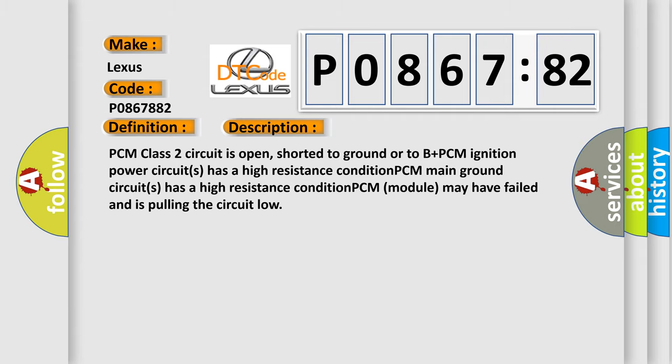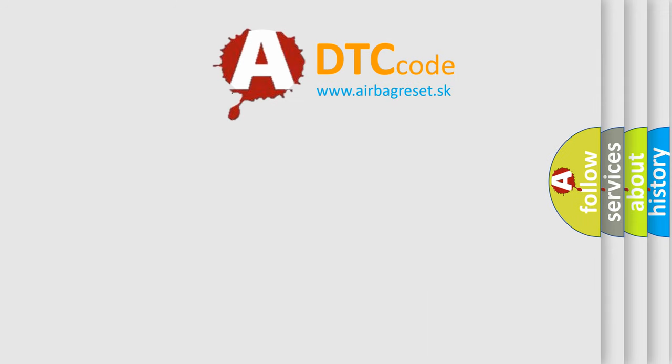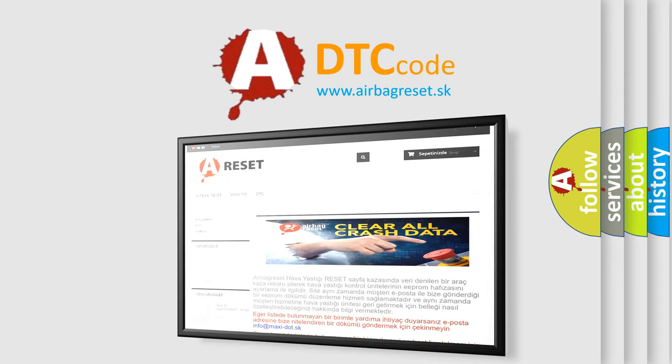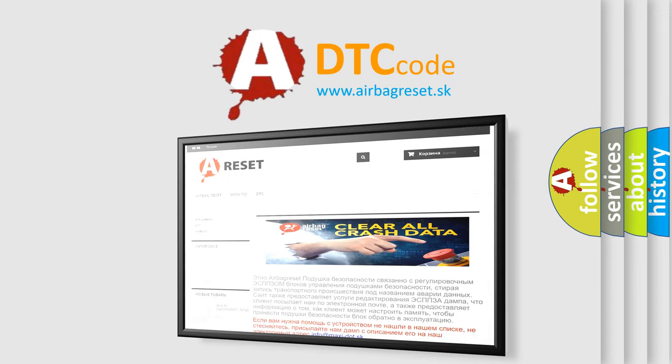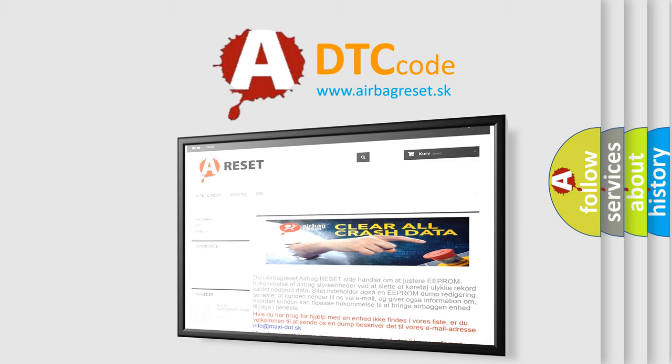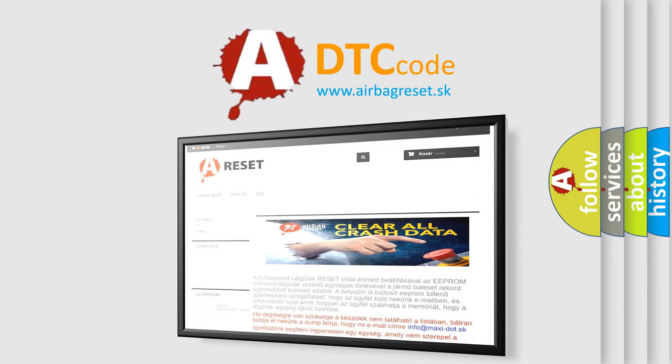The Airbag Reset website aims to provide information in 52 languages. Thank you for your attention and stay tuned for the next video.